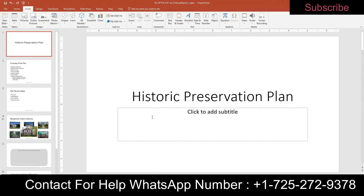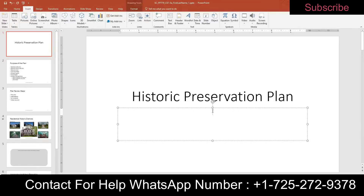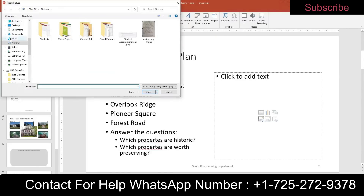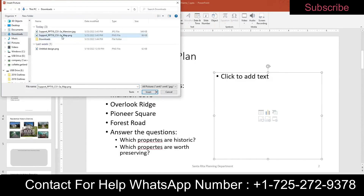Step four: on slide one, enter "Santa Rita CA" in the subtitle. Step five: on slide two, insert a picture. Use the content placeholder on the right to choose a picture. Go to your downloads and choose the map.